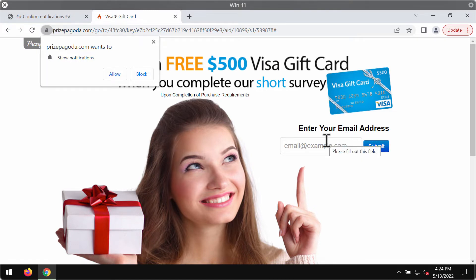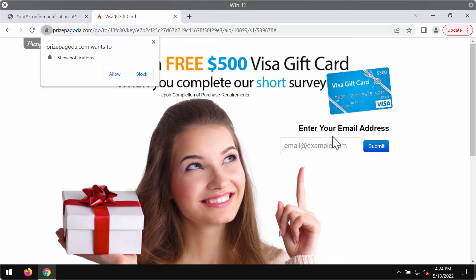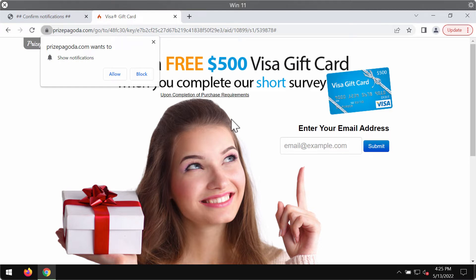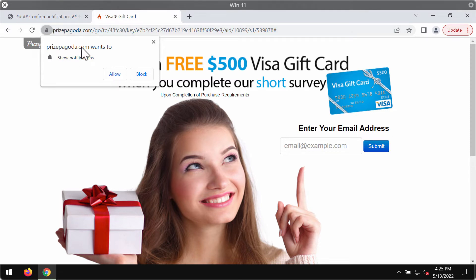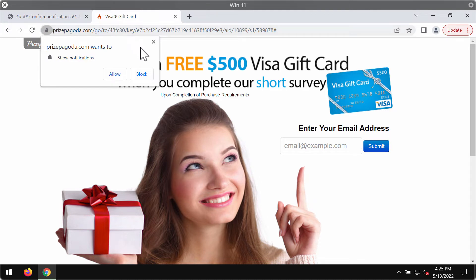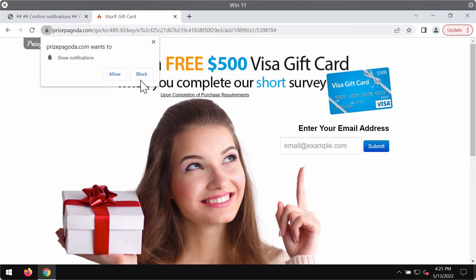you into providing your email address. If you mistakenly do that, you may start getting a lot of spam in your email account. All these pop-ups from pricepegoda.com are not related to Visa or any other decent company. These pop-ups may be the trace of some adware enabled in your computer.